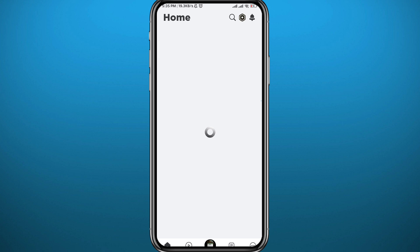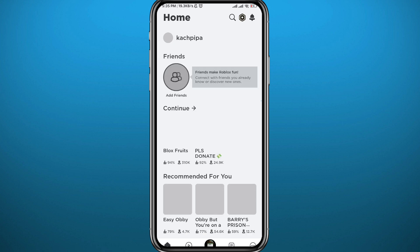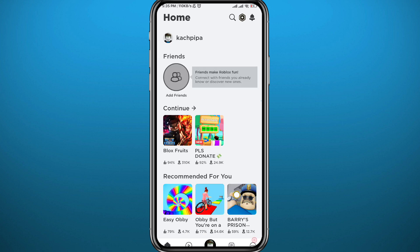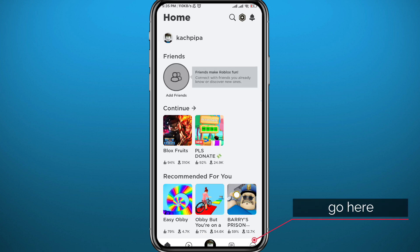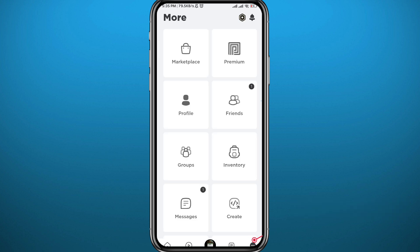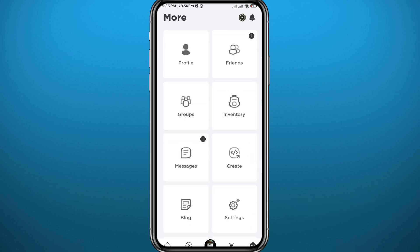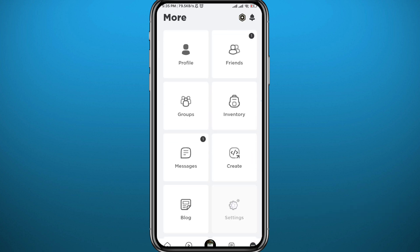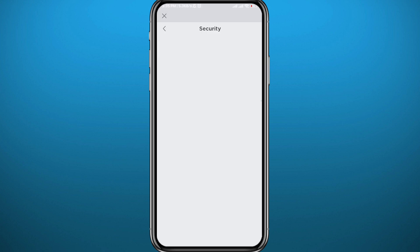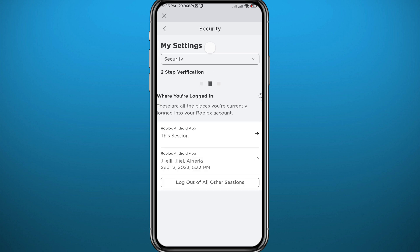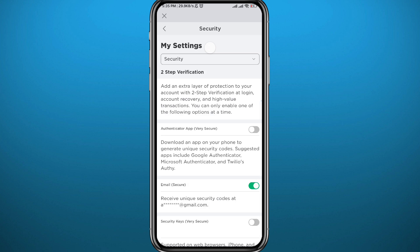I'll show you how to do that. Tap right here in the bottom right corner on these three dots. Then from this screen scroll down and go to Settings. From there, tap on Security and wait a couple of seconds for the security settings to load up.